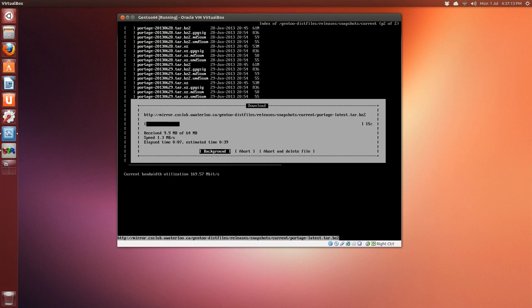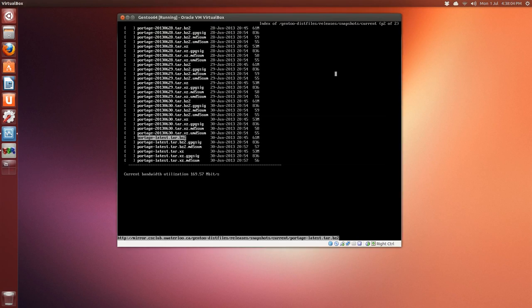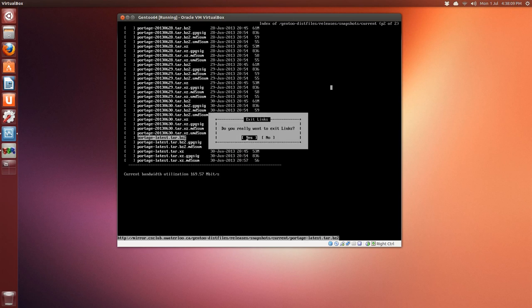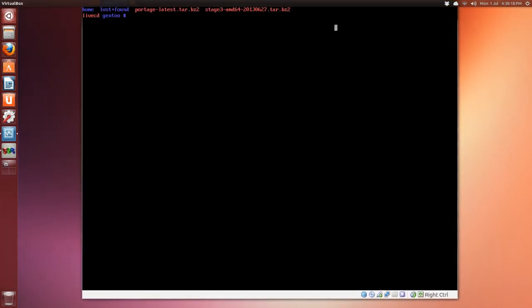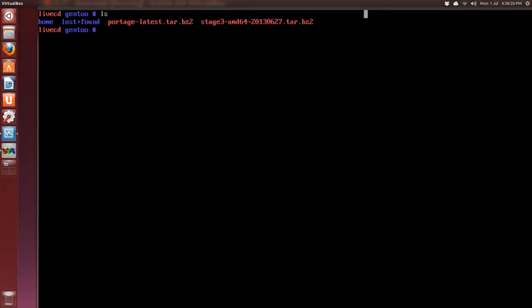That finishes quickly. We're done with links, so press Q to quit and Enter for yes. List out what's in gentoo now and we can see we have the two archive files here.